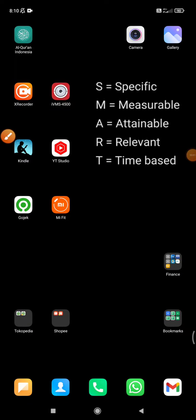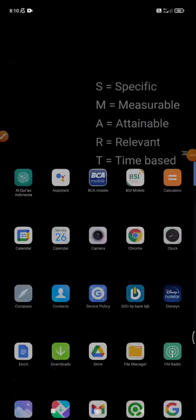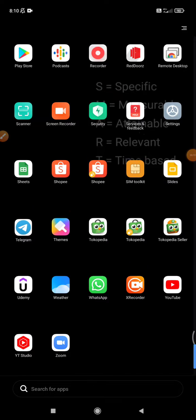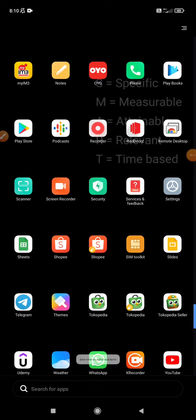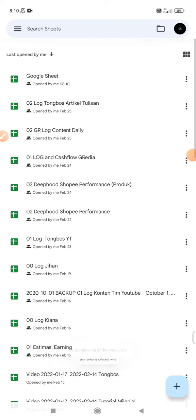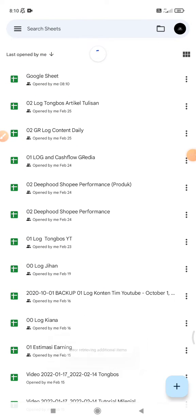Hi, hello guys, welcome to this channel. In this video, I'll show you how to remove grid lines on Google Sheets mobile. I will open my Google Sheet that I've done before.